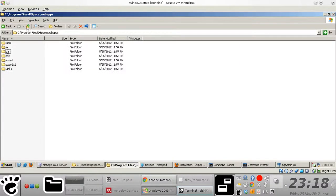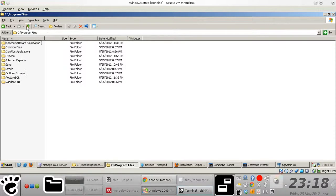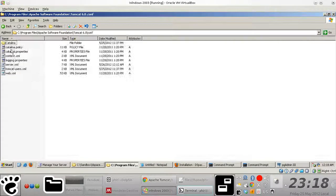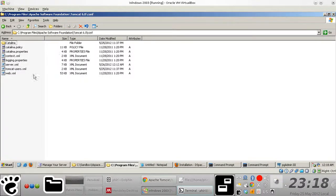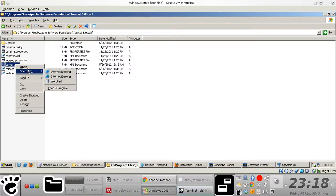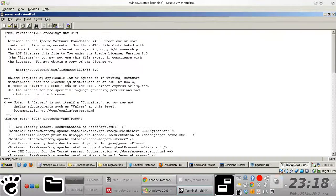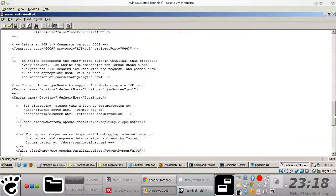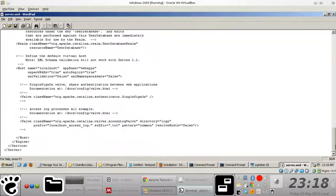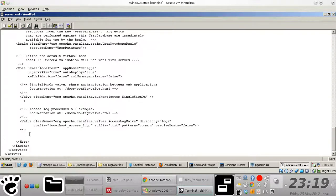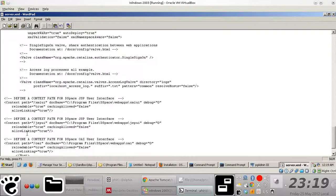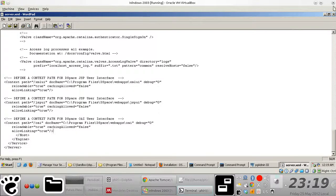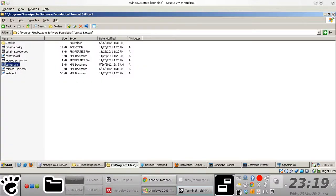And then we just quickly navigate to the Tomcat config folder there and open up the server.xml file. All you need to do is scroll down to the end tag of the host element and just paste the context parts that you defined, and then save the server.xml file.